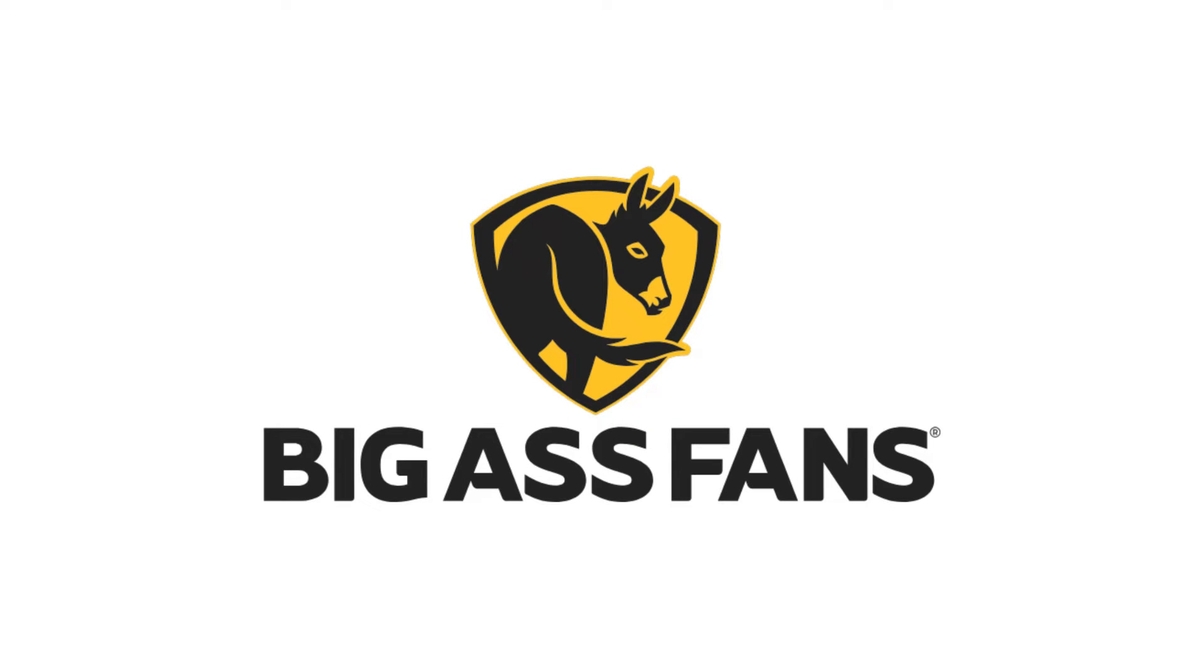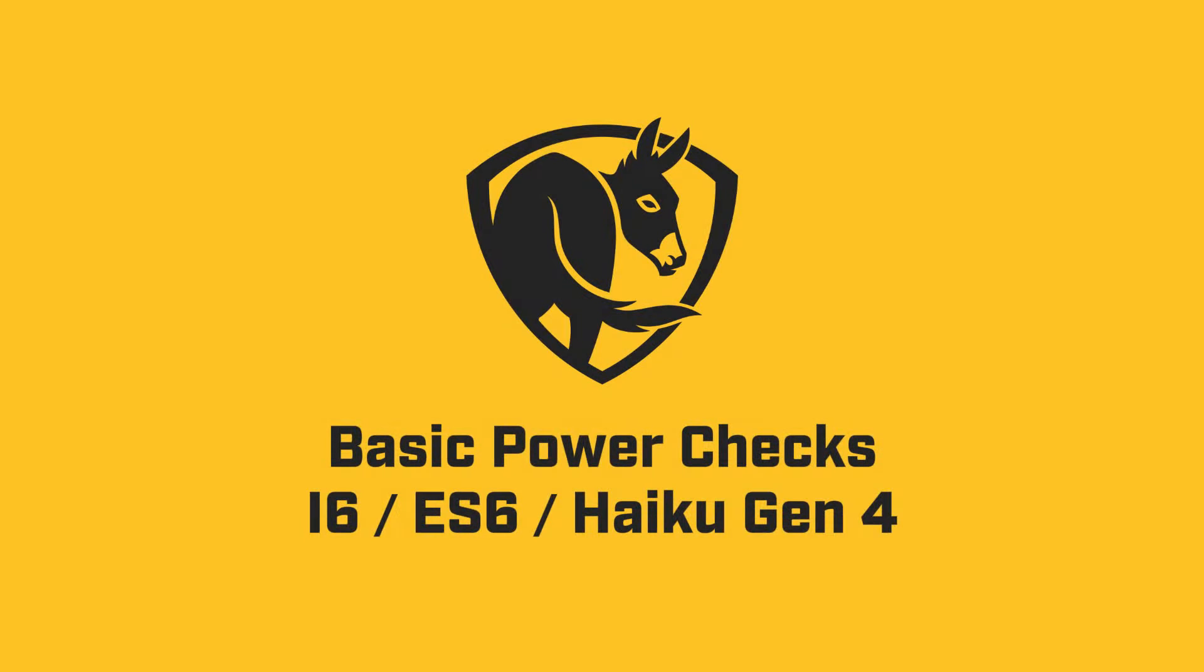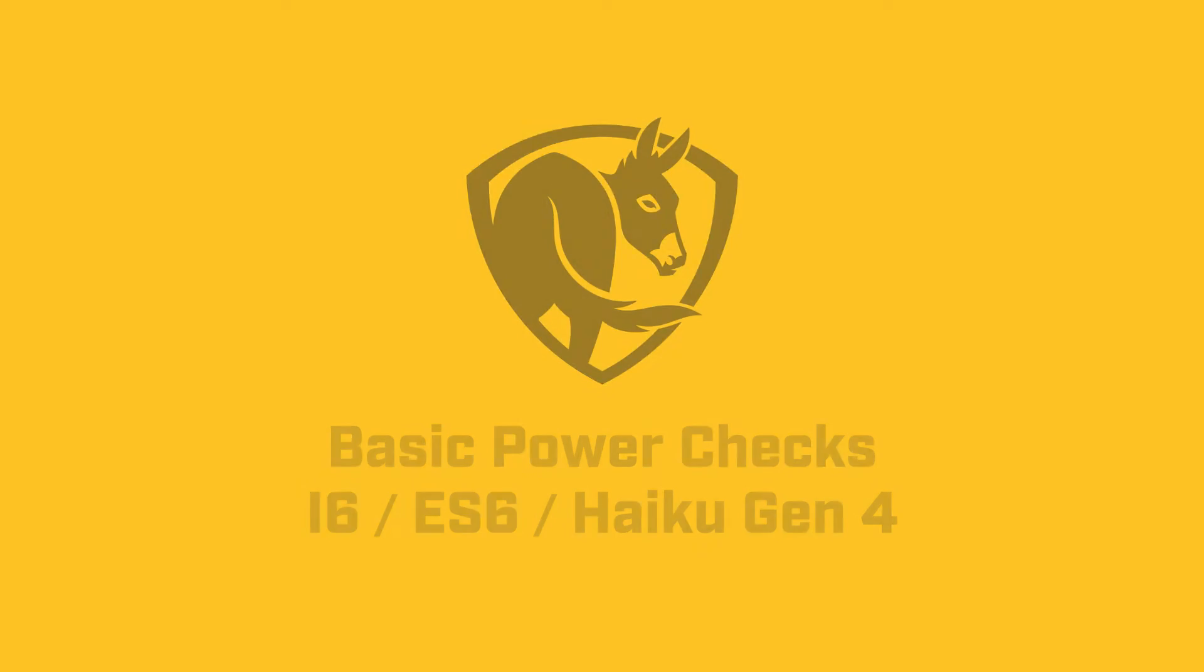Welcome to Big Ass Fans Technical Support. We're here to help. In this video, we will show you how to test voltage on your i6, ES6, and Haiku Gen 4.